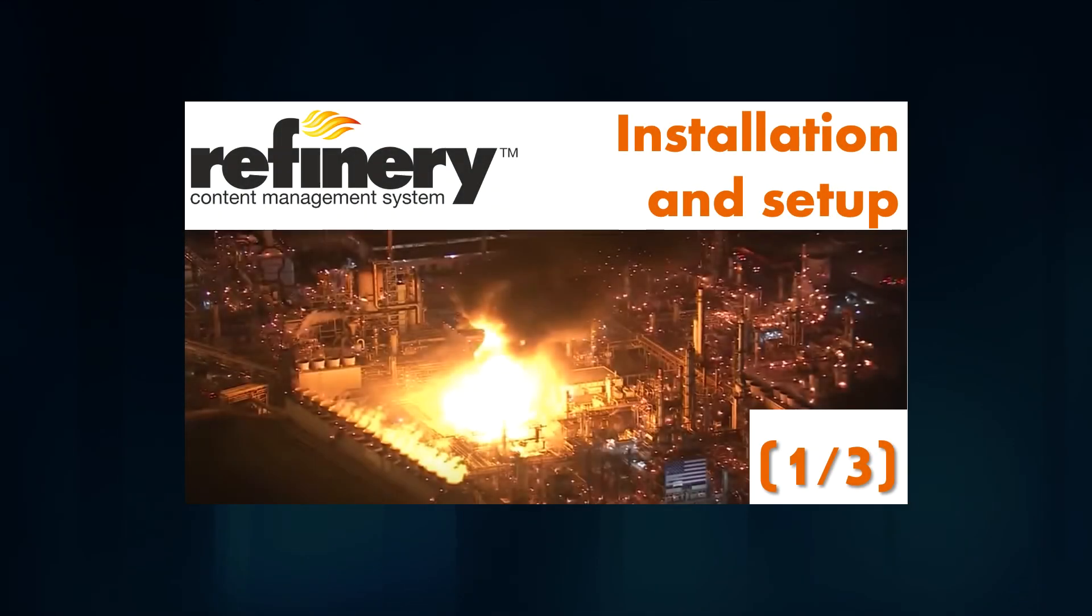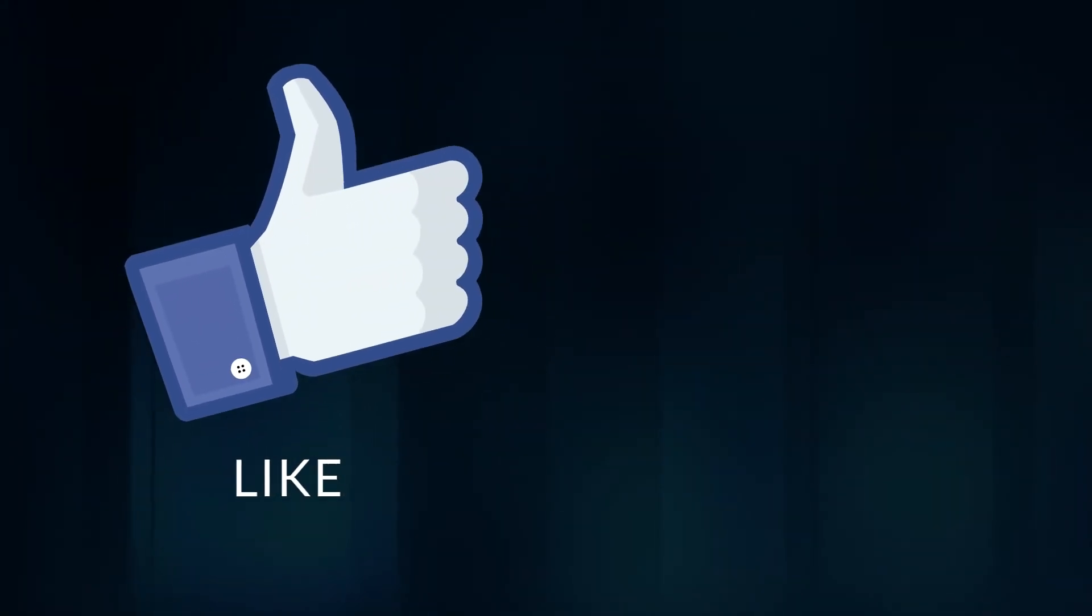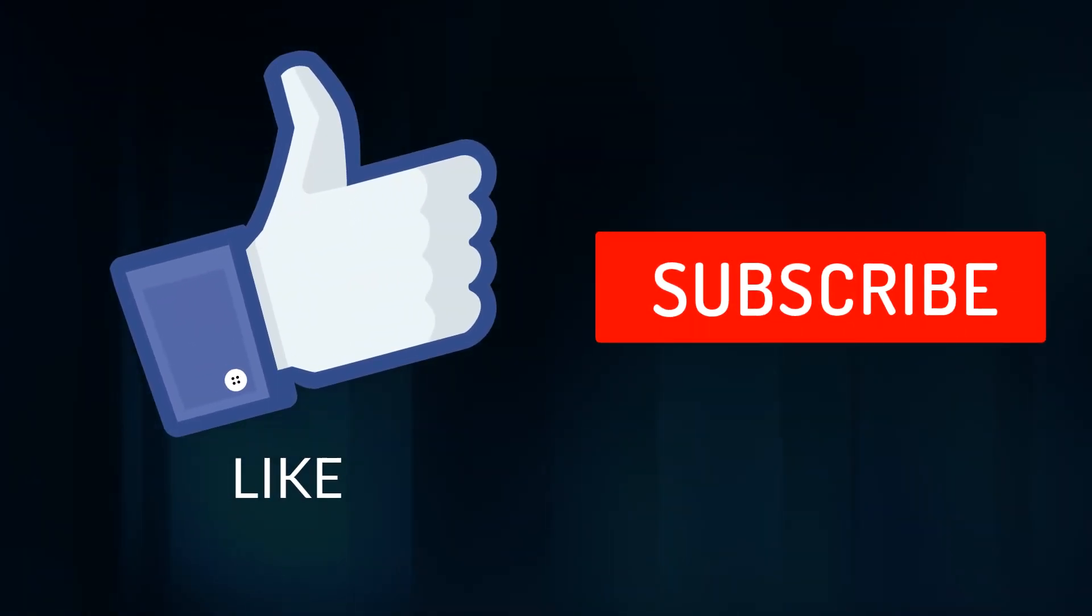That concludes my review of this Ruby on Rails based CMS system. Don't forget to check out my 3 part series on another great Ruby tool, Refinery. If you found this video useful, please hit the like button and subscribe to my channel. See you in the next video.